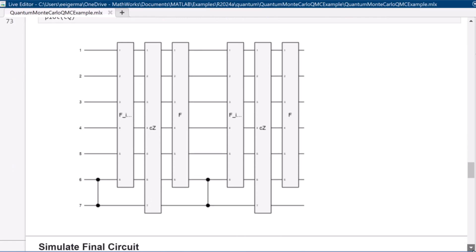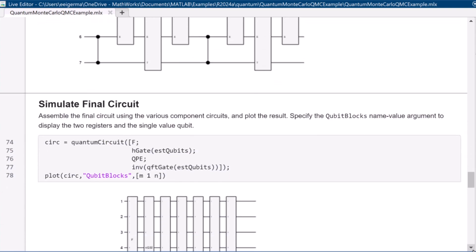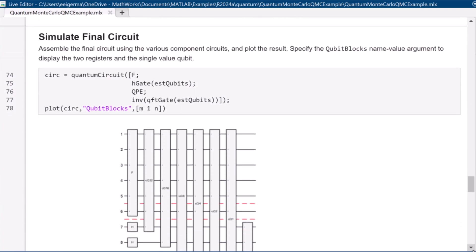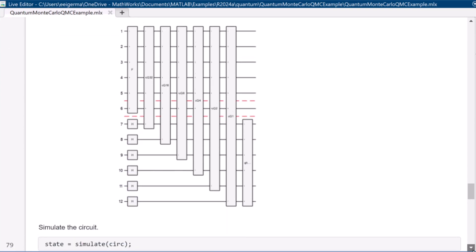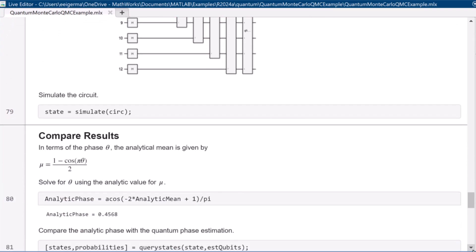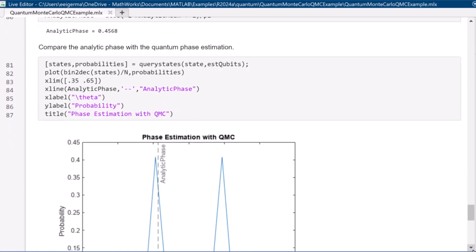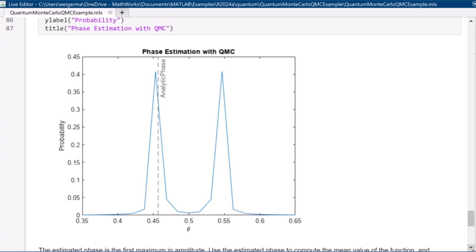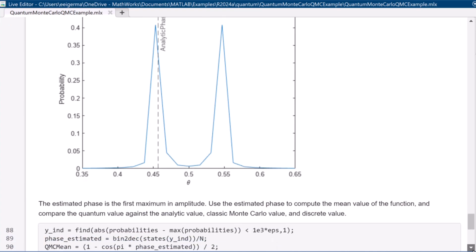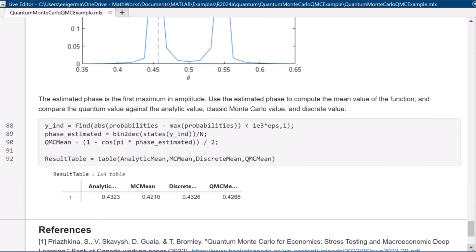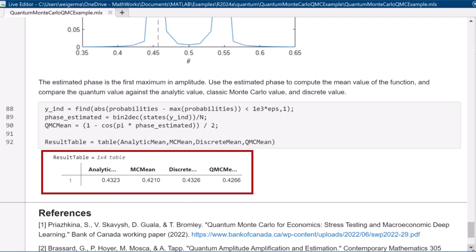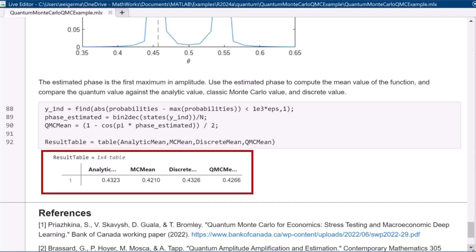Finally, we use the MATLAB state vector simulator within the support package to simulate and plot the circuit. The output is the estimated phase theta, related to the analytical mean of the function using the equation mu equals 1 minus cosine of pi theta over 2. Using the analytic solution from the beginning, we calculate the analytic phase and plot it alongside the phases calculated by quantum Monte Carlo. From the estimated phase we find the mean value of the function. The mean values obtained using different methods are displayed in a table comparing the analytical value, classical Monte Carlo value, discretized value, and quantum Monte Carlo value.